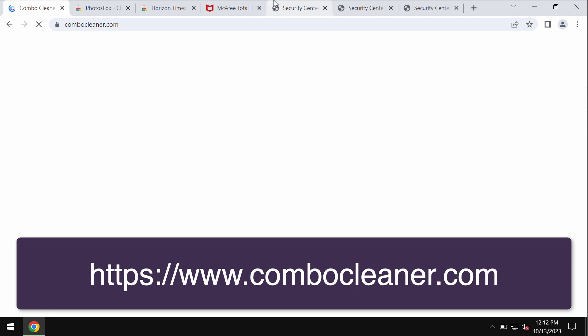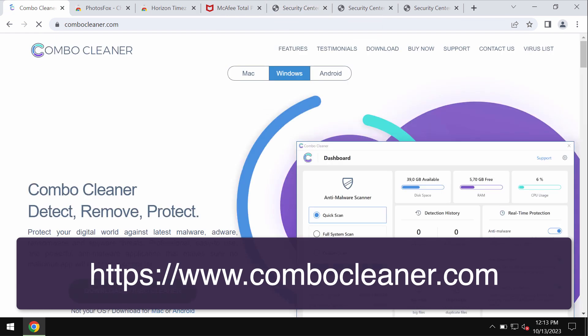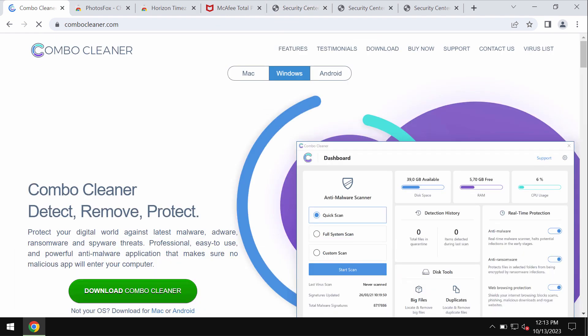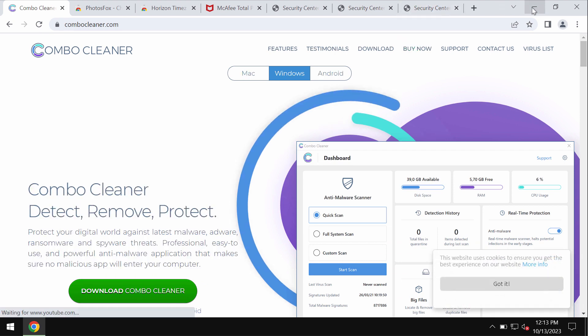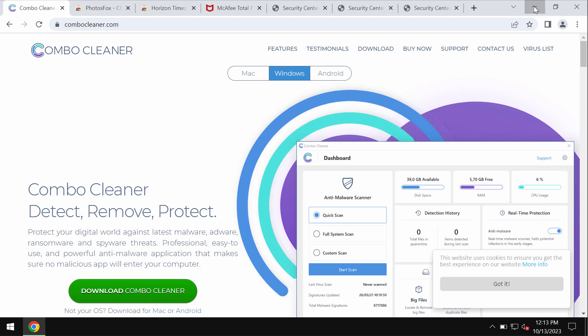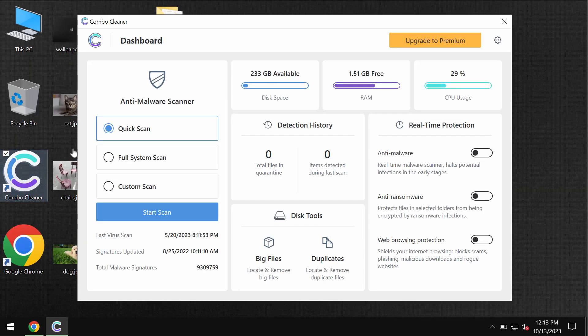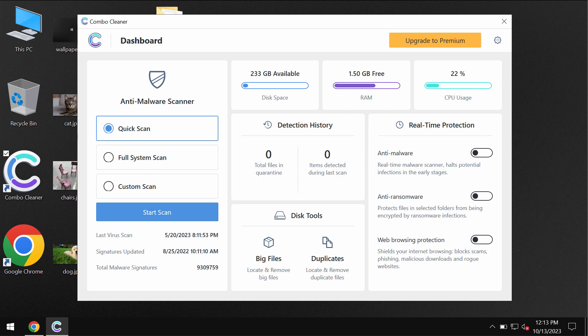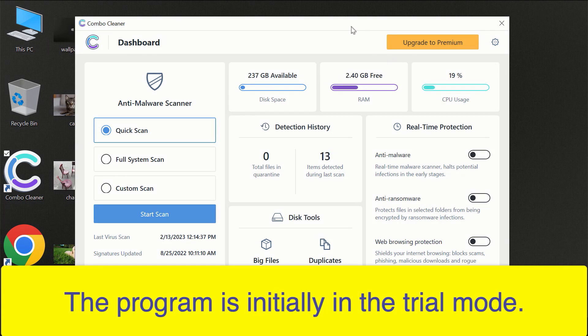I recommend you to additionally investigate your system with the help of a reliable antivirus program. So I recommend you to use ComboCleaner for this goal. Get it on the page ComboCleaner.com, download the program, install it, and start researching your device.